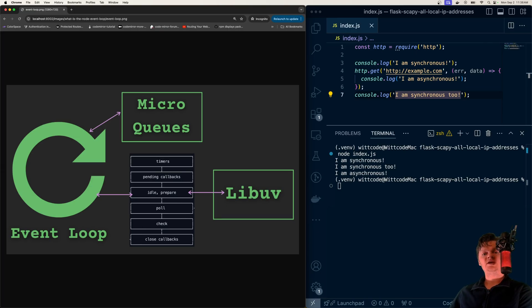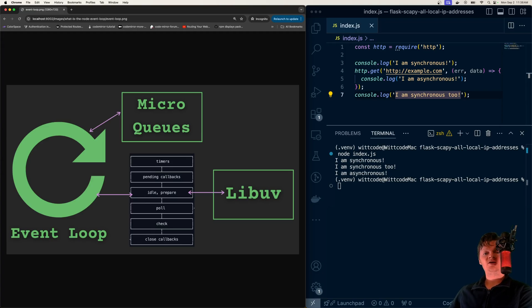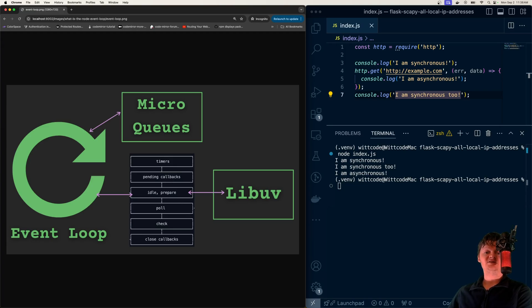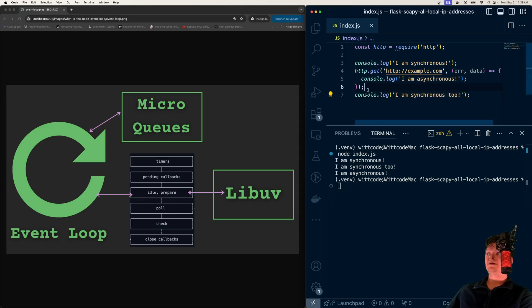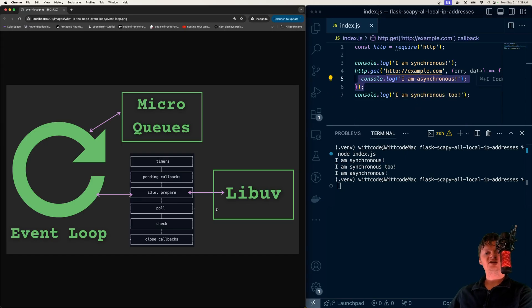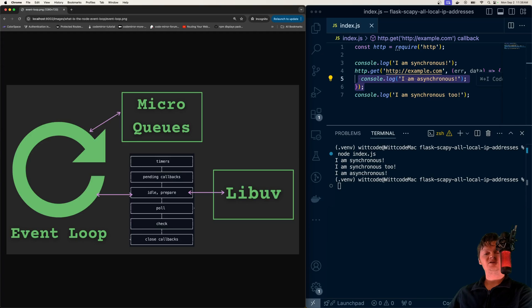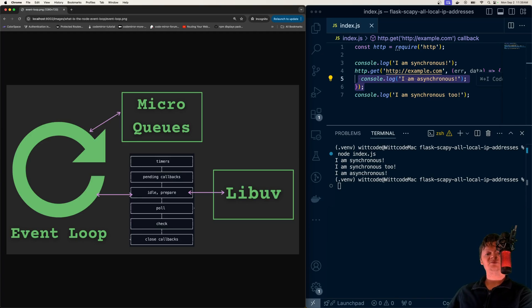Essentially, when an asynchronous task starts, libuv takes over using the system's kernel. The way libuv handles these tasks depends on the task itself. For asynchronous tasks like network requests, like the one we're making right here, libuv relies on the OS primitives, while for asynchronous task operations like reading from a file using the file system Node library, libuv uses its built-in thread pool.